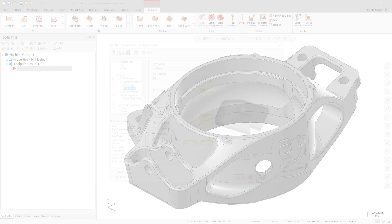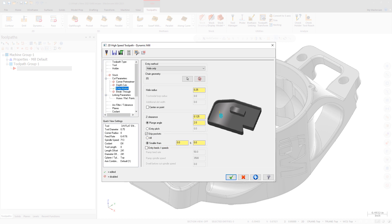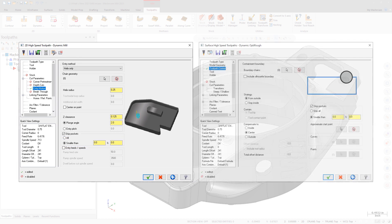The Skip Pockets Smaller Than option is now available for 2D Dynamic Mill. Additionally,